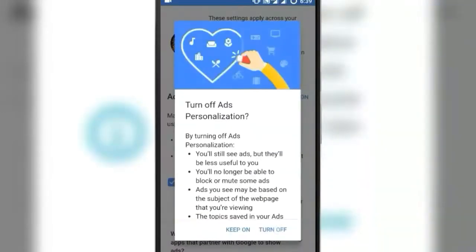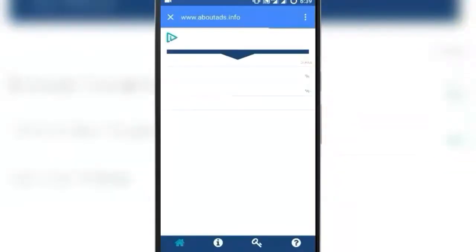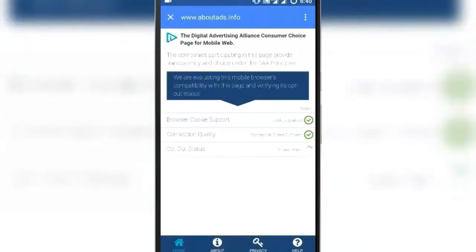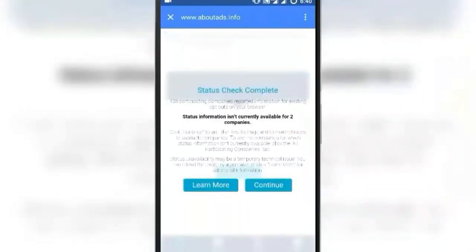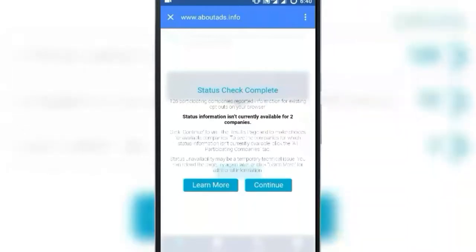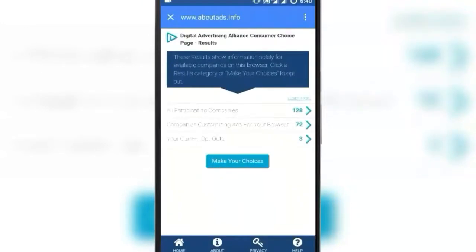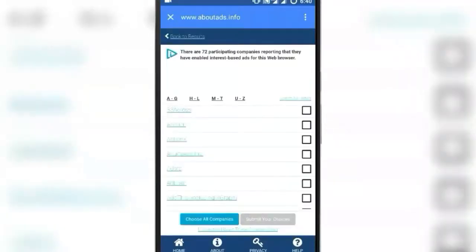Now click on the Opt-Out from Ad Choices link. The page may take some time to load because it uses your browser cookies. This will show all the ads which are partnered with Google and displaying ads on your device. Click on Continue. This is the summary of the advertisers which are working on your device.